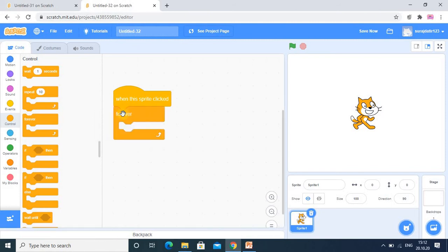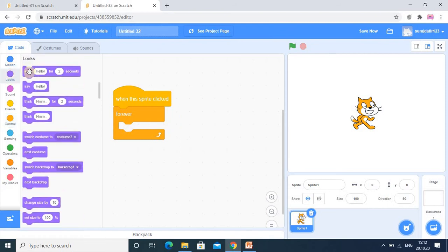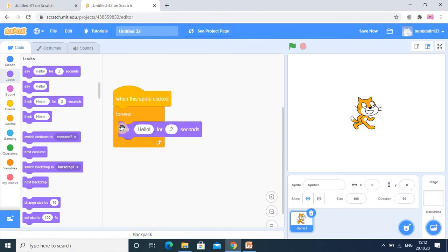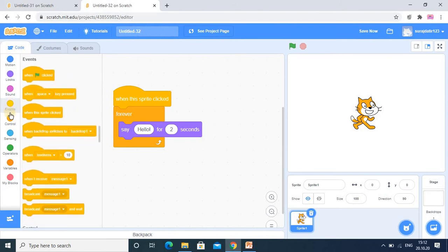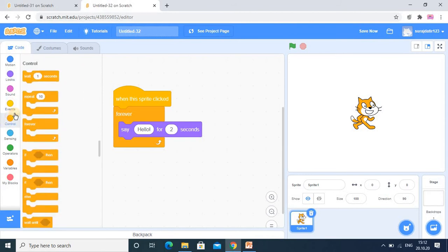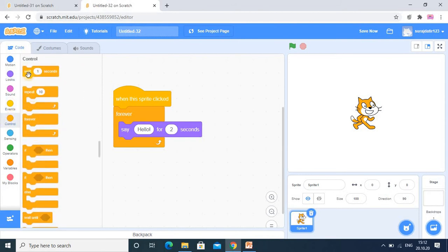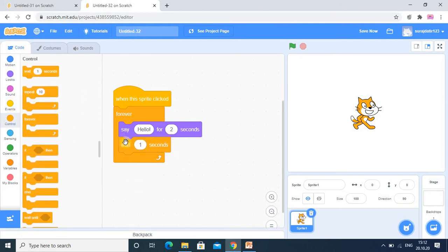So under this forever, I want to repeat some statement again and again. So here in the looks category I am just adding this statement. And while the execution of the code, I want there is a wait also. So now I just click on this sprite.